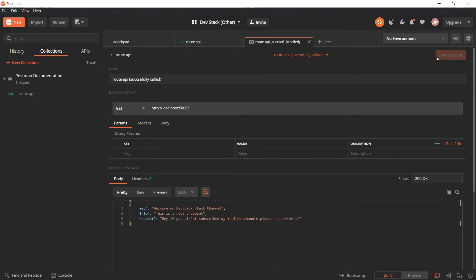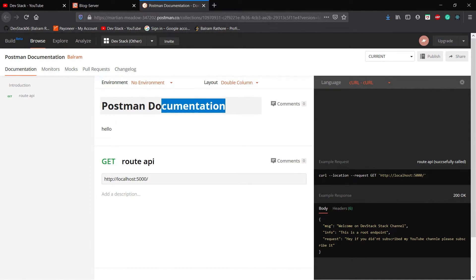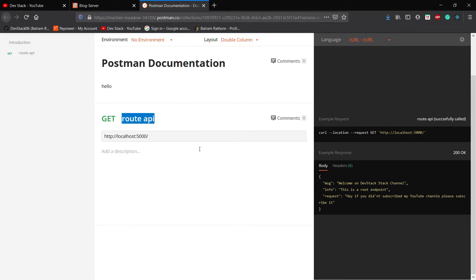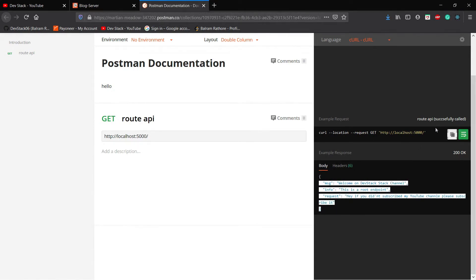After saving the example, go to the collection you made — there is a play button. Click on the play button and select 'View in Web'. A page will automatically open in your default browser. Here you will see the collection name we made, the first API request we added to the collection, and the example we just created — the 'Root API Successfully Called' example. You can also see the response and the endpoint.